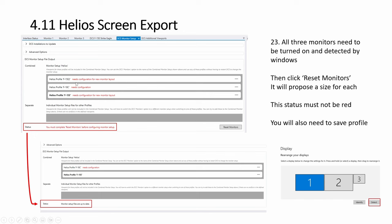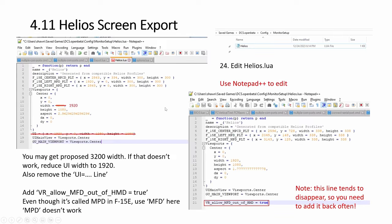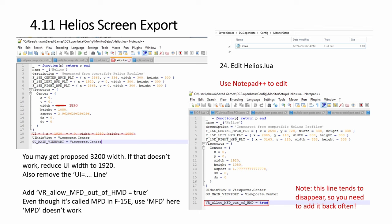So I was testing different profiles, so ignore the others. Now you have to go to your save games, whether the main one DCS or open the beta config monitor setup, you will have a file like this, Helios. So a couple of things you need to do. First of all, don't just edit it directly. Always use Notepad++. Else you'll introduce errors.